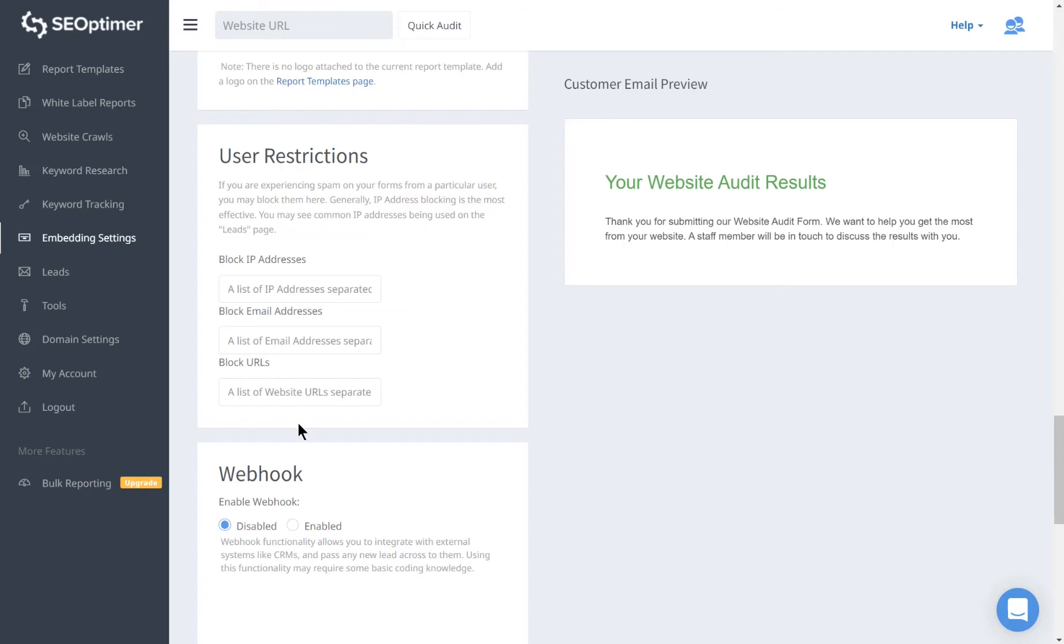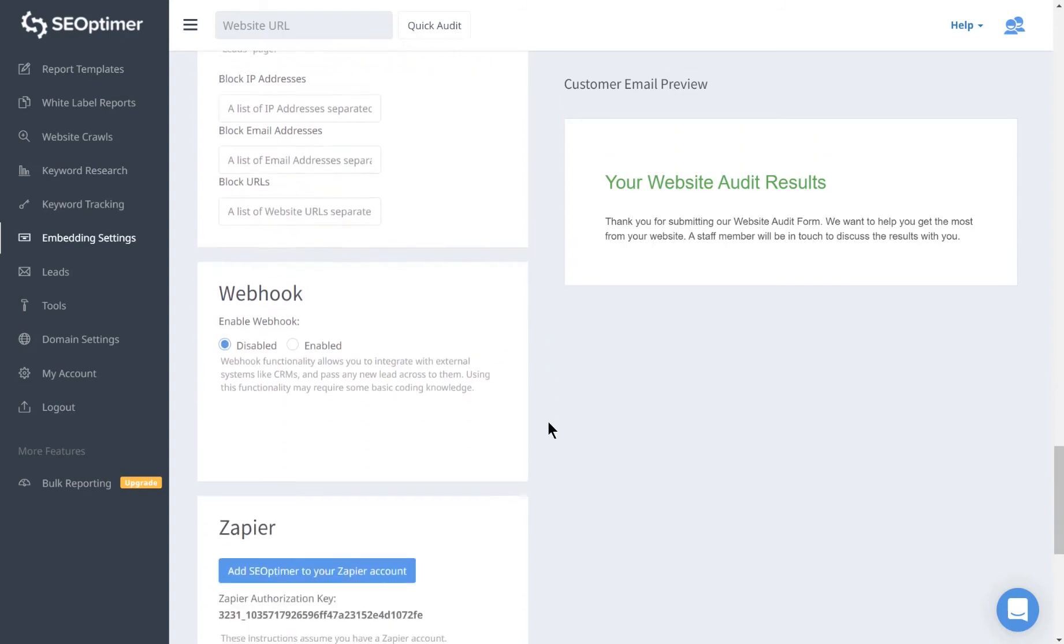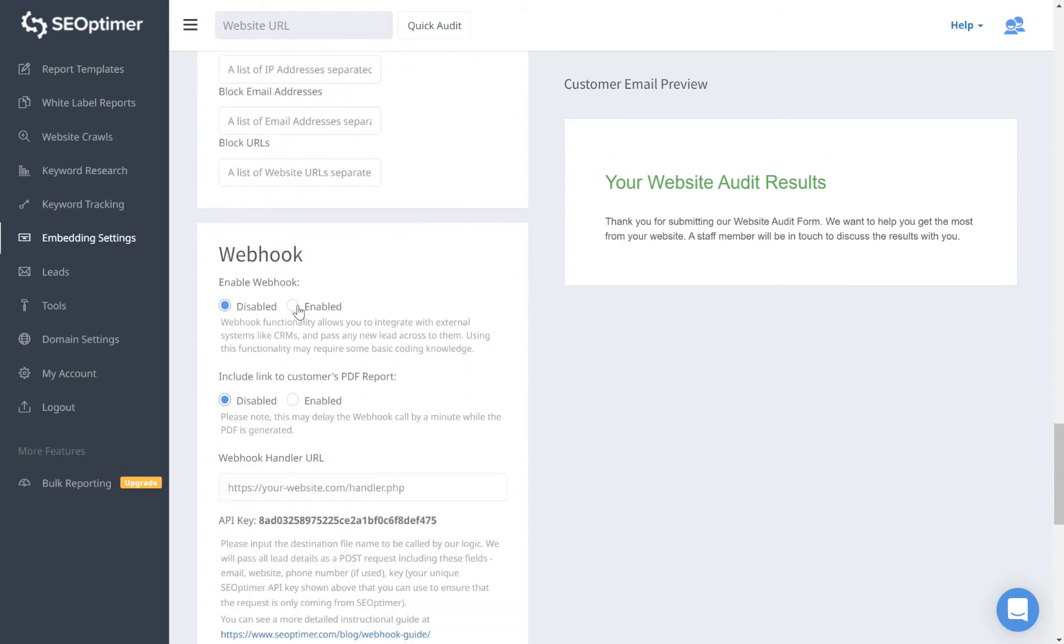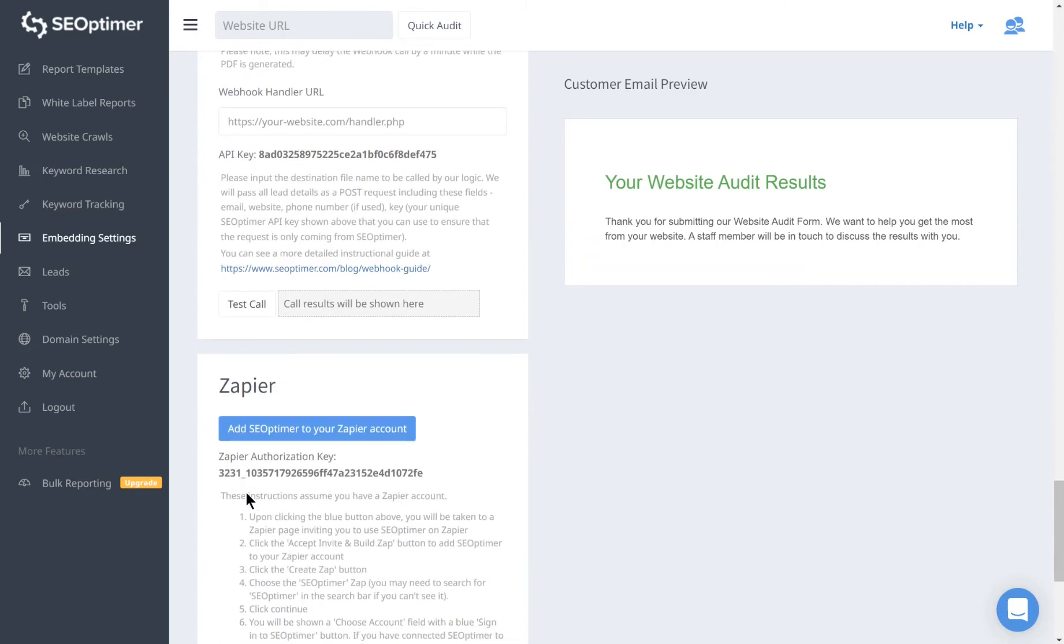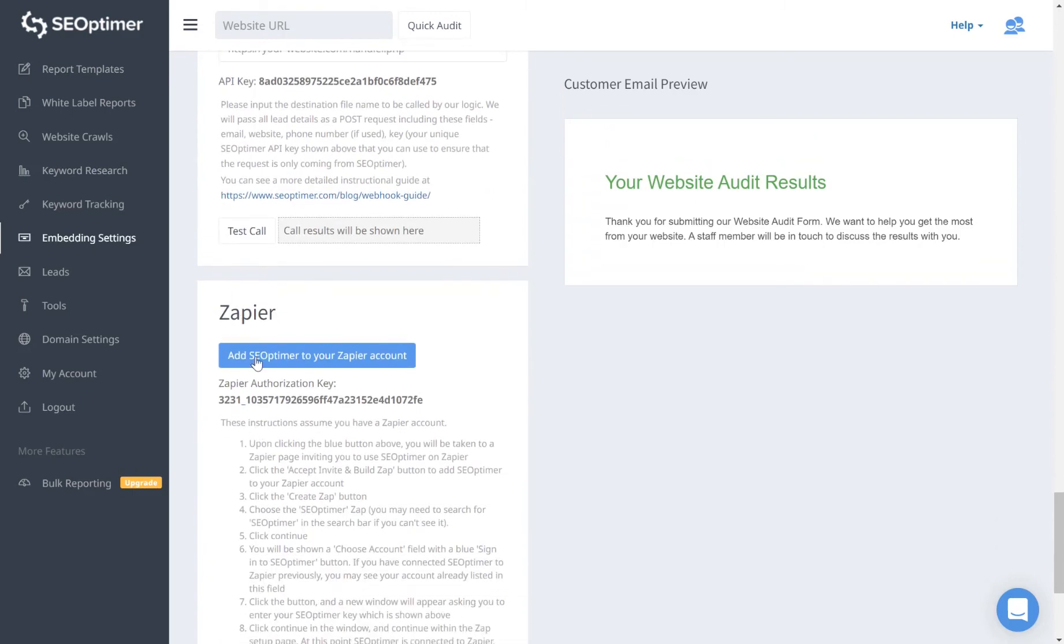Leads can be pushed automatically into your CRM or any other destination that supports webhooks. Simply paste your webhook handler URL here, or alternatively, you can use the SEOptimer Zapier app to achieve this automation.